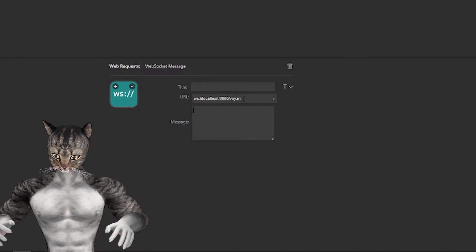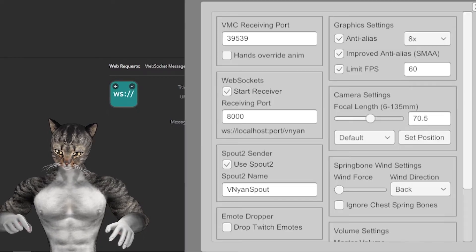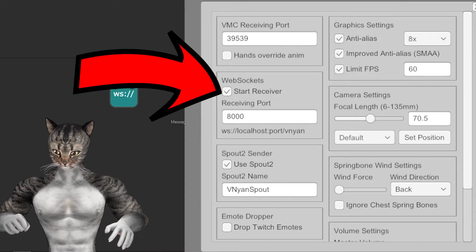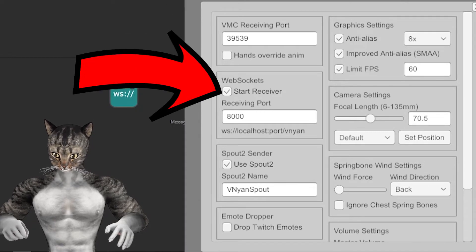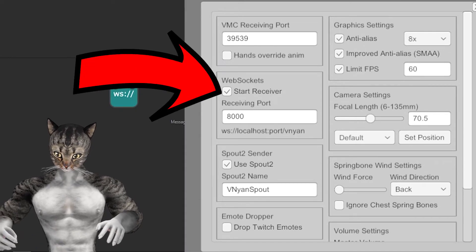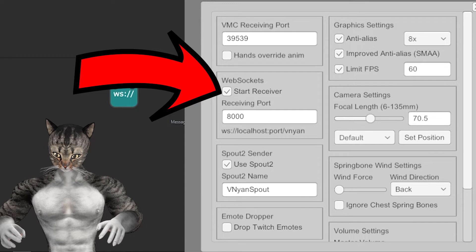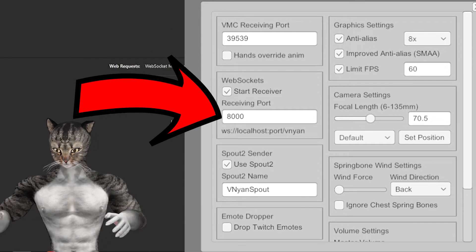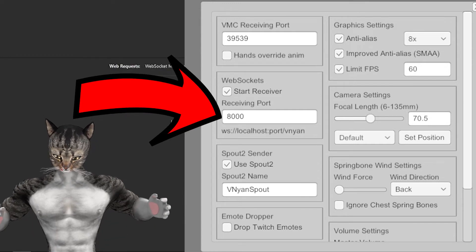Now 8000 might not be the right number. Go into Vinyan, make sure that you have the websocket receiver turned on as that will be important. And then that'll tell you the port. But by default, it's 8000.